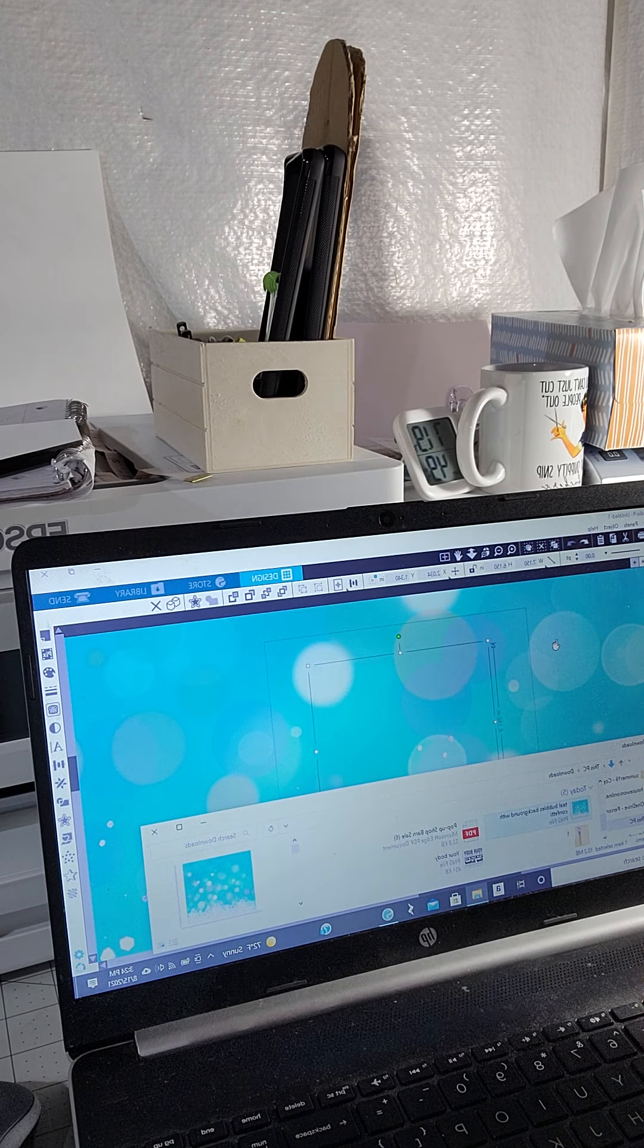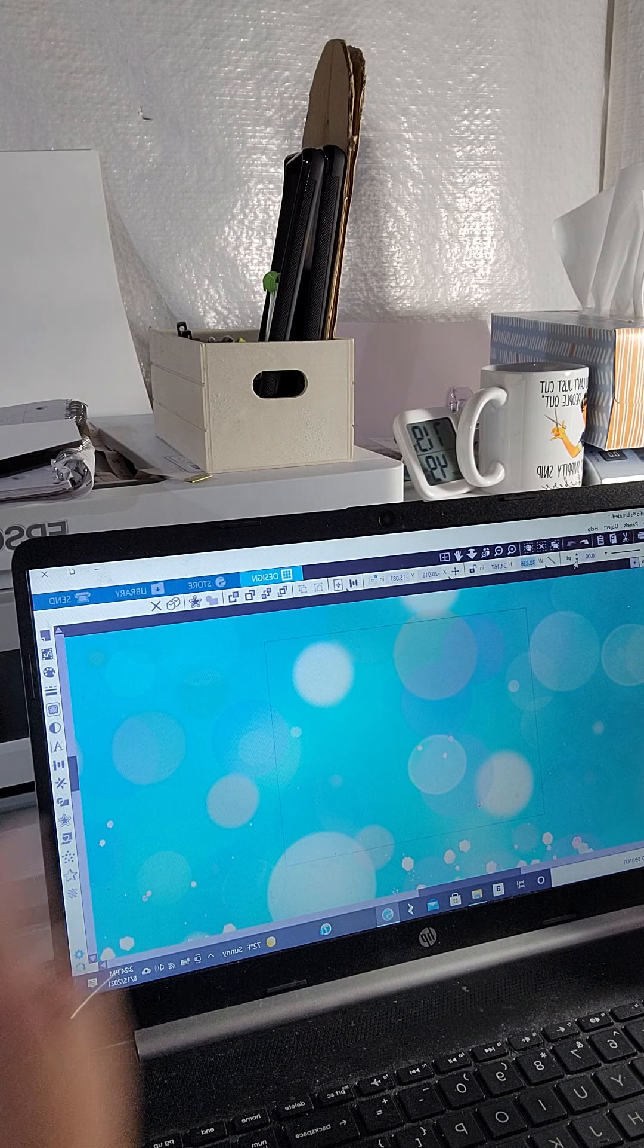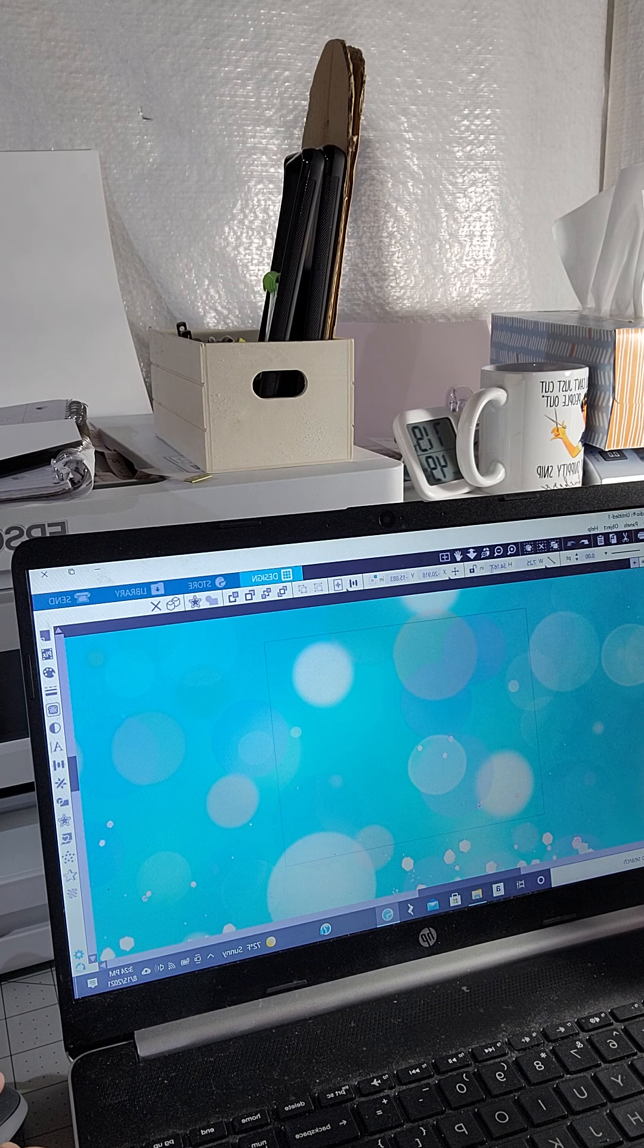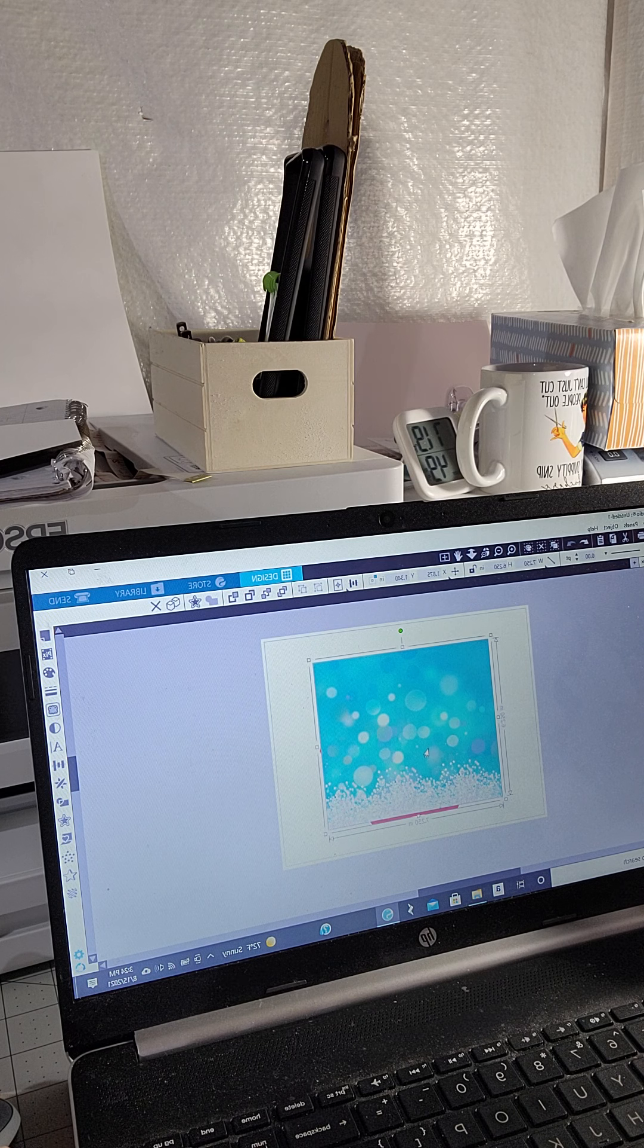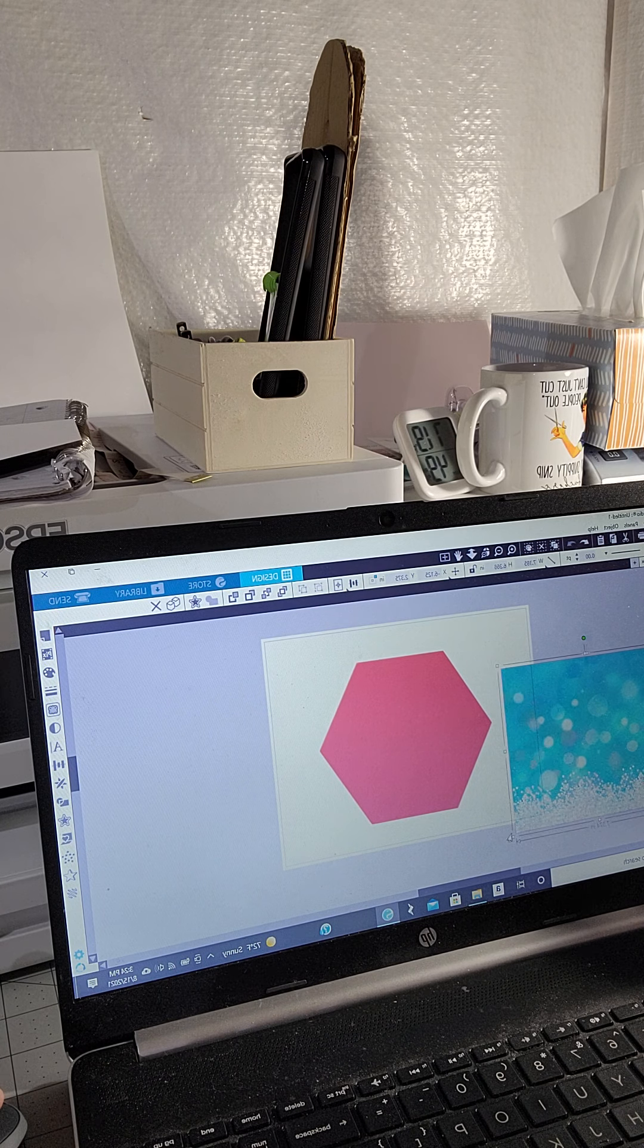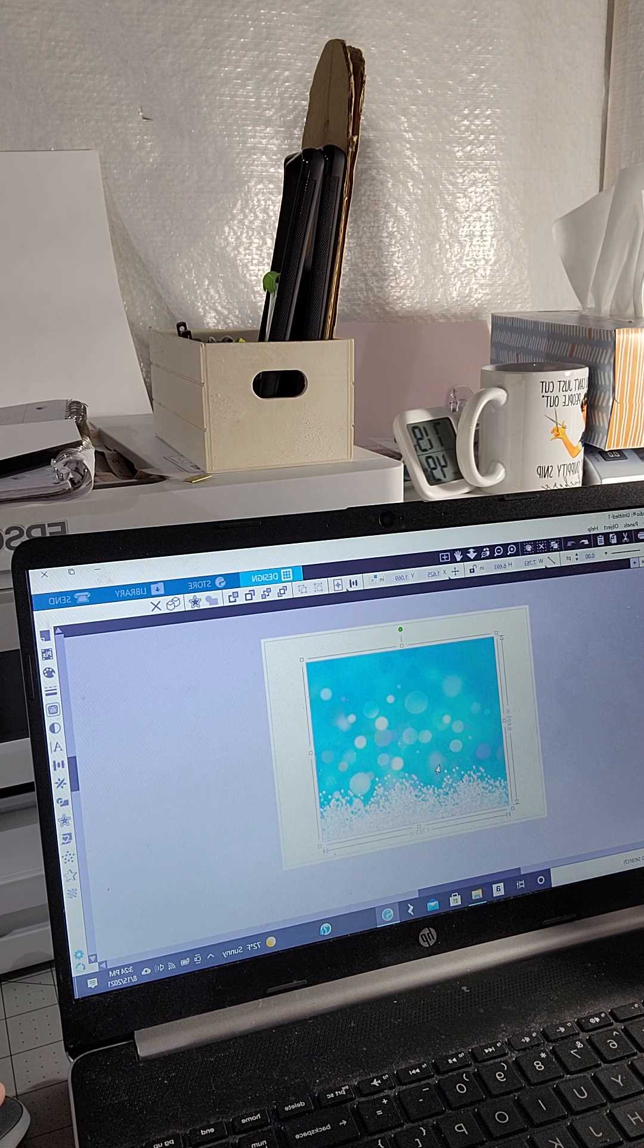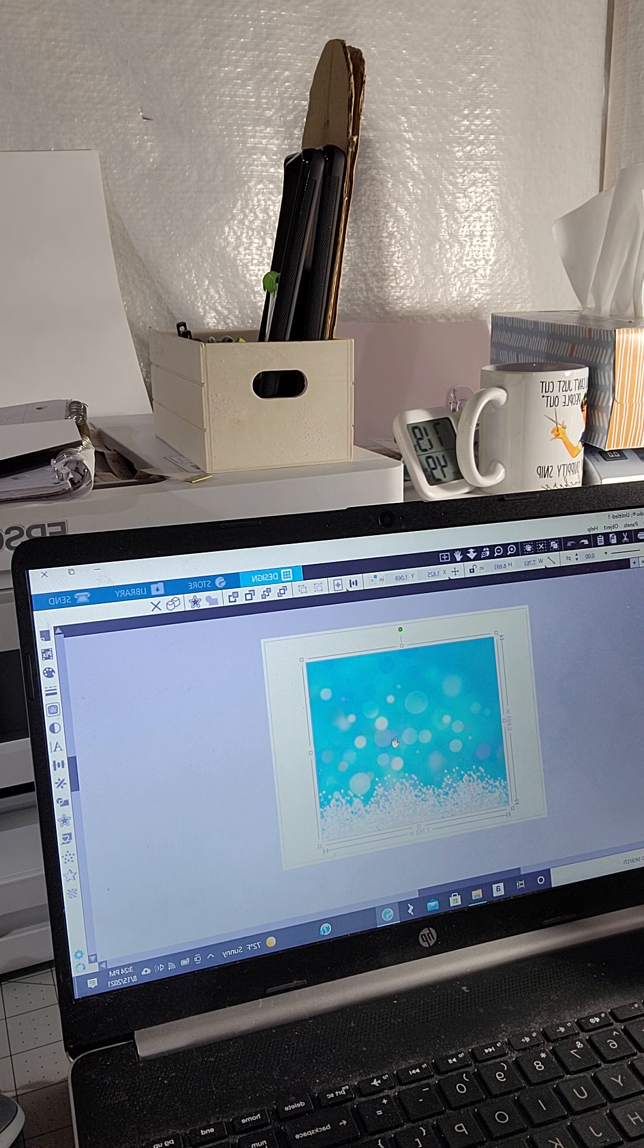So if I select this, I'm gonna make this bigger than what my shape is. So I'm gonna do 7.25, we'll see if that's big enough, by 6.25, we're gonna drop it over. Nope, it needs to go a little bit bigger, so I'm just gonna pull my corners out and you'll see that it's bigger. So what I'm gonna do is I want this image to be inside of that hexagon shape.